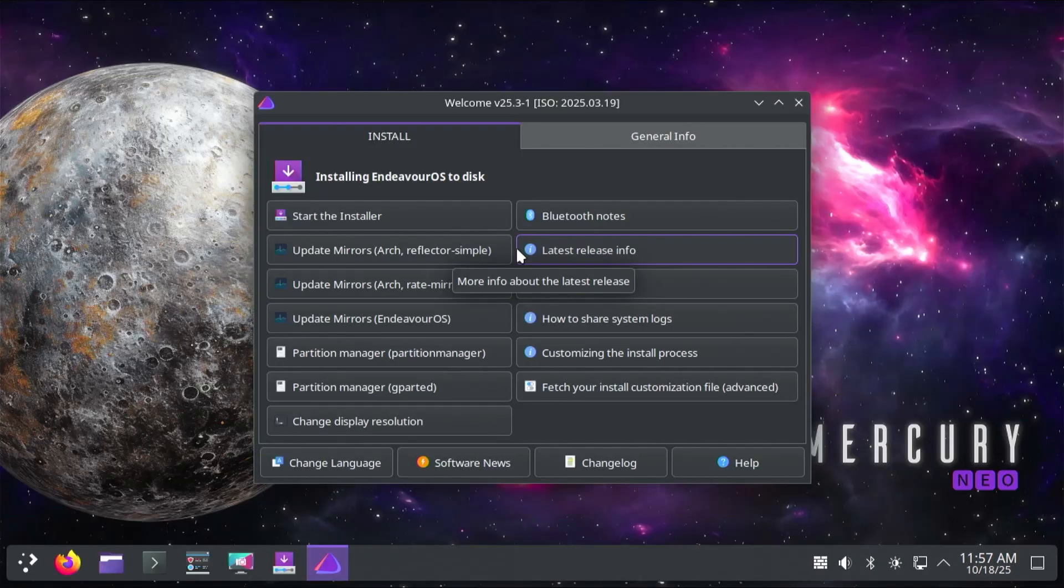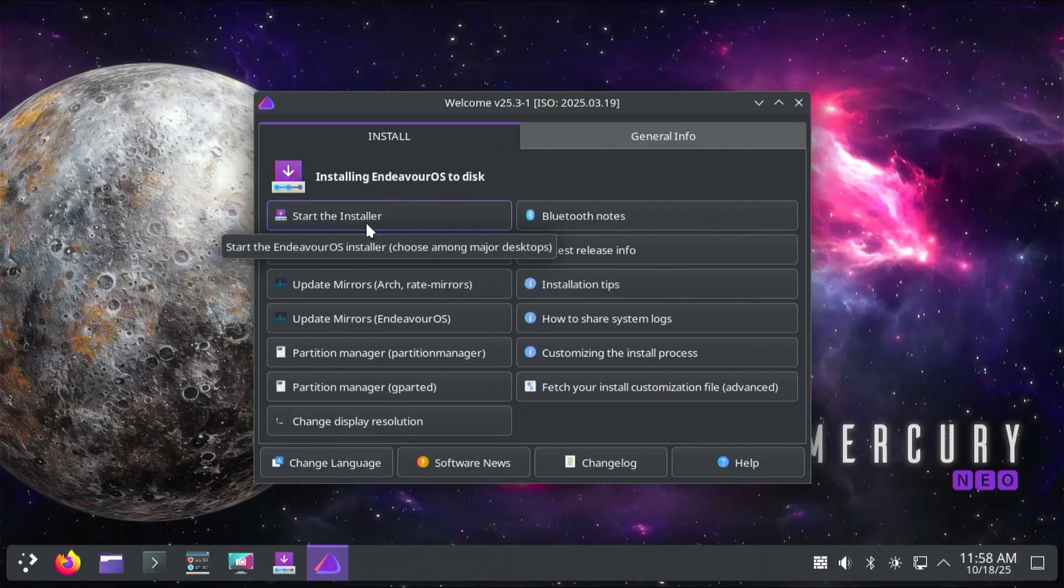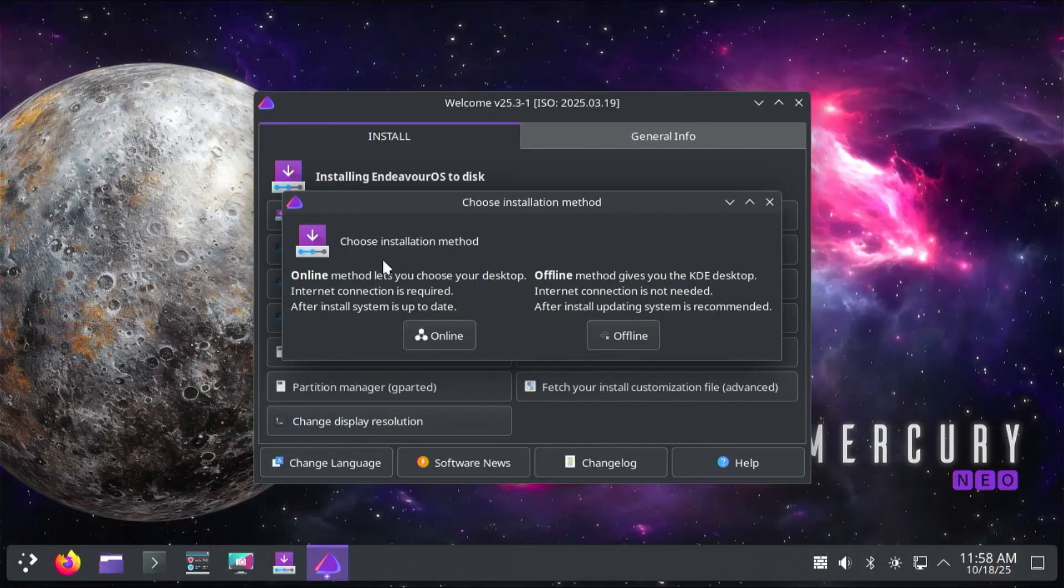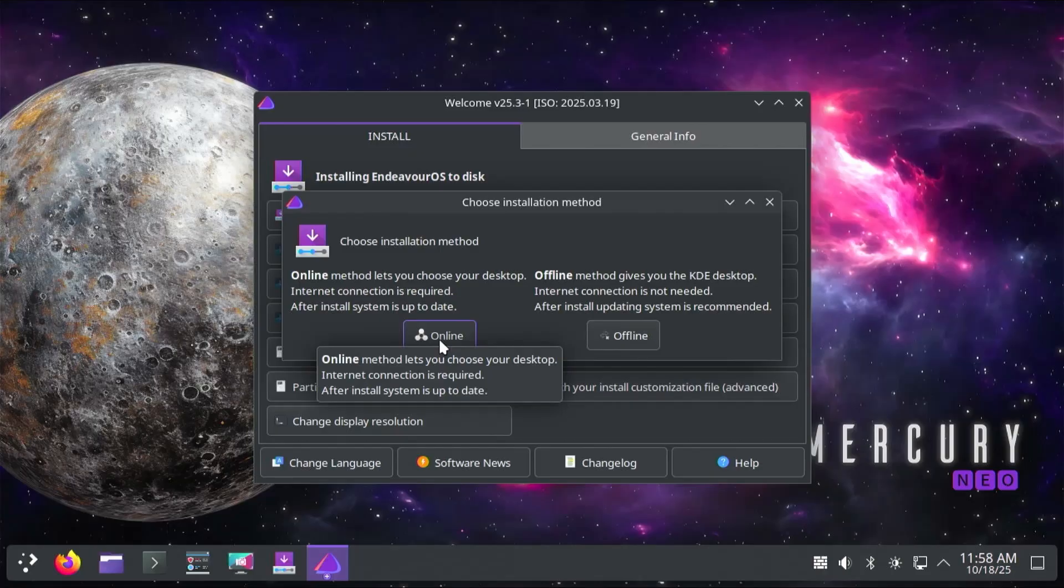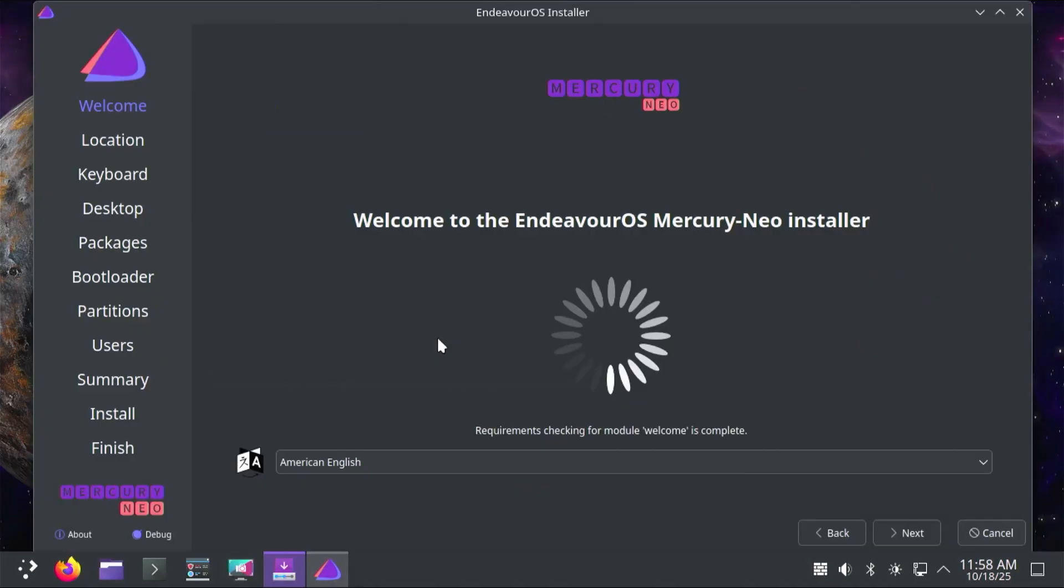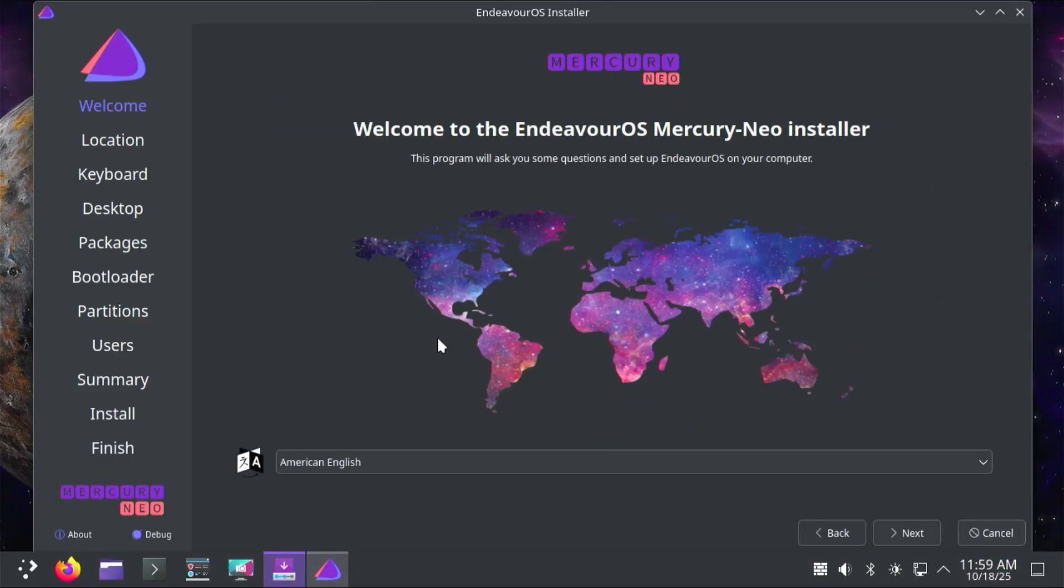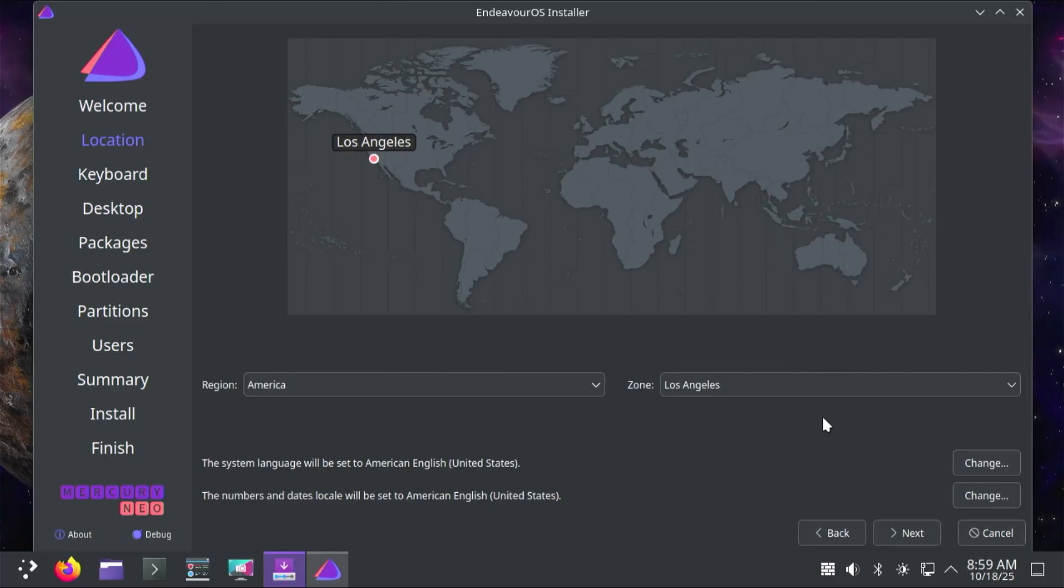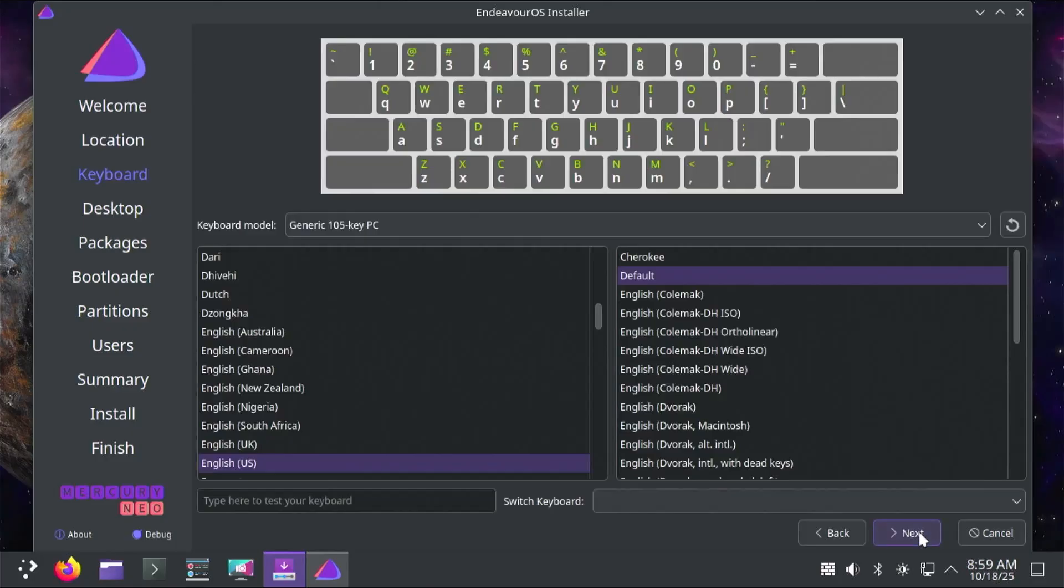It's started up, and I get the welcome screen. I'm going to start the installer. It's asking to choose the installation method. I'm going to be choosing online to ensure my system is up to date. It welcomes you to the installer and to select your language. Next. Select your location. Next. Your keyboard. Next.